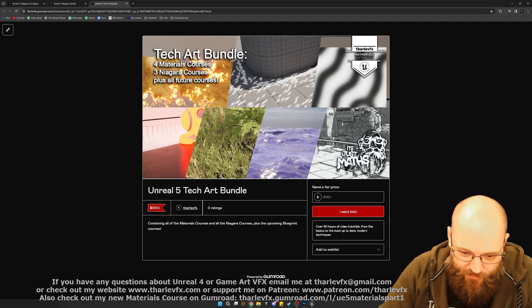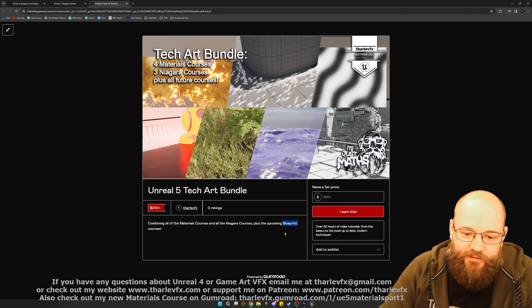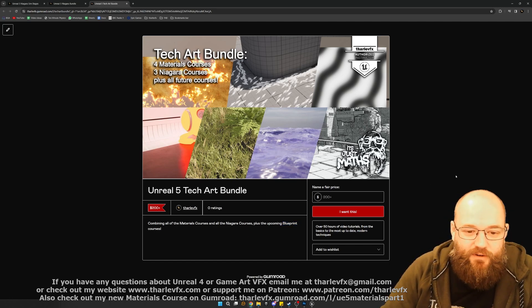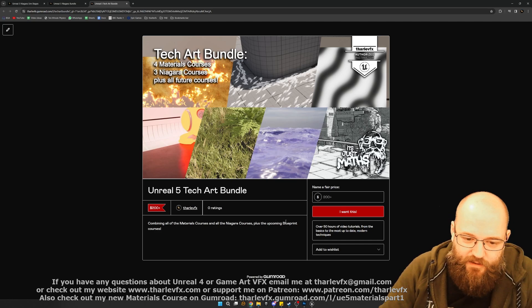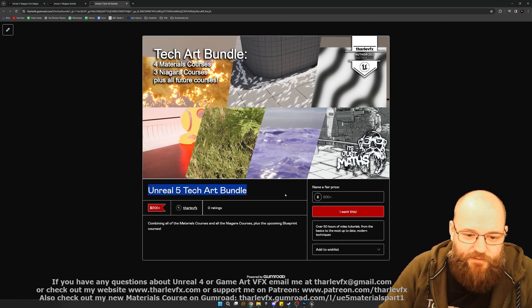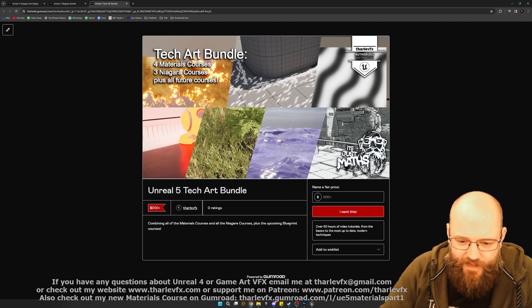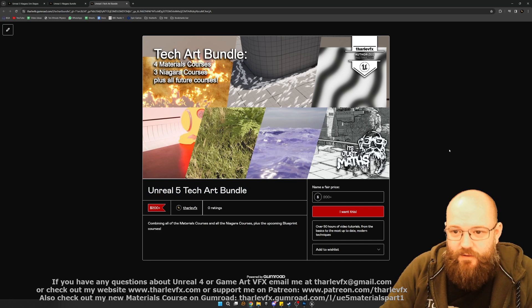Also note, there will be some more courses coming soon. I'm going to do something on Blueprints, maybe something on Lighting. Not sure exactly when, but when they do come, they are going to be added to this bundle. So if you pick it up now, you'll get access to those when they come out as well.